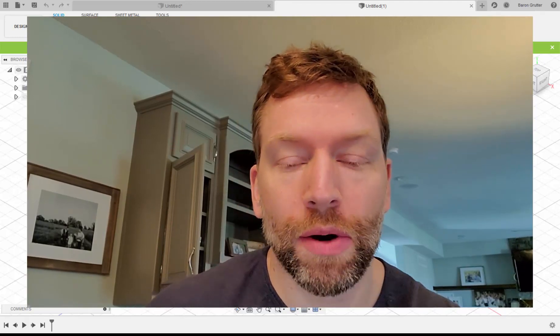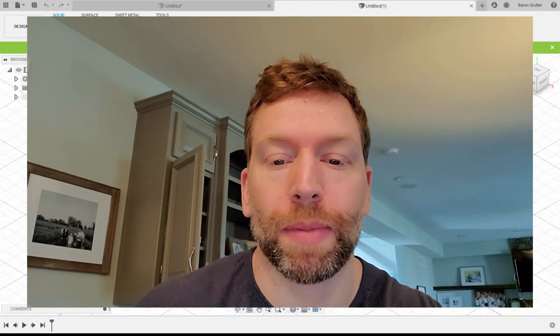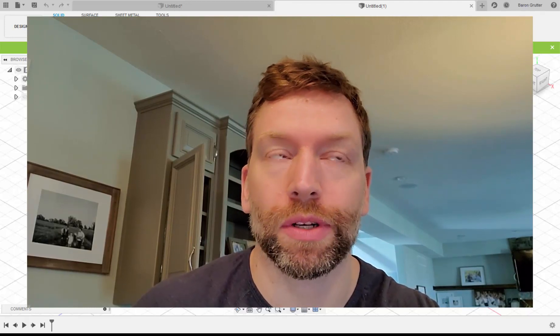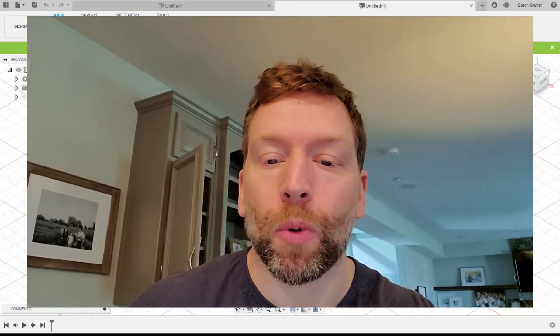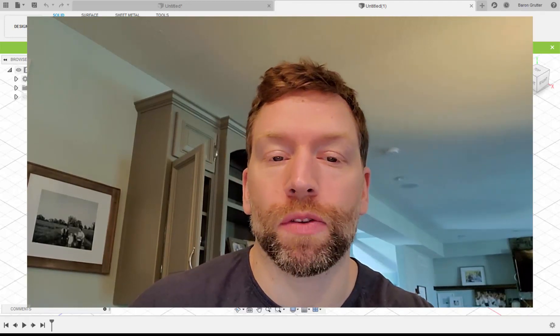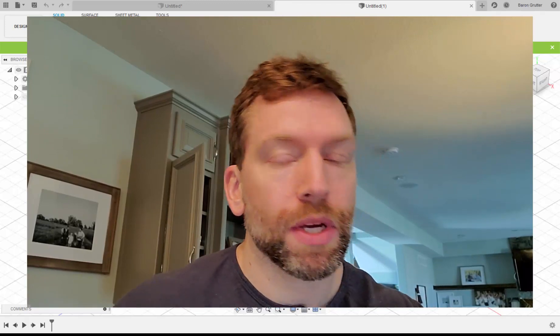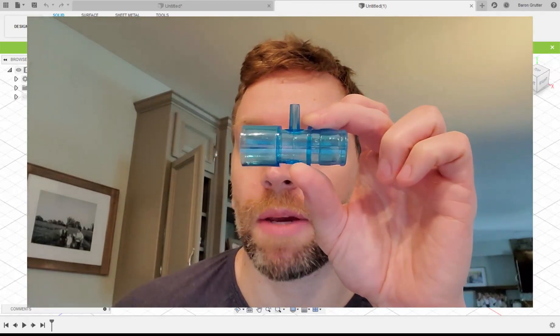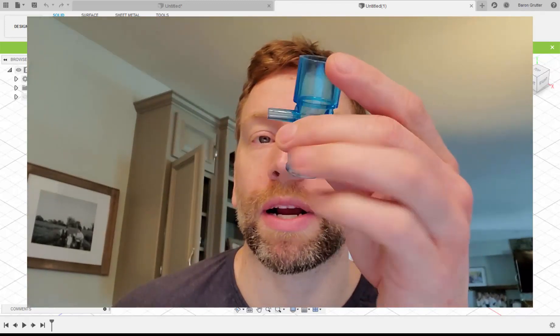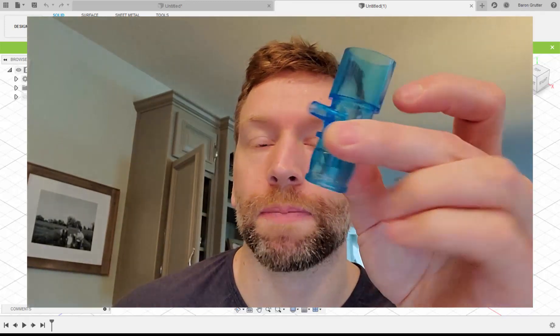So in this one, I'm going to show you how instead of making multiple sketches, we're going to make one sketch, or more than one, but primarily do most of the heavy lifting with one sketch. Once again, we're designing this, just trying to figure out how to replicate this in Fusion 360.